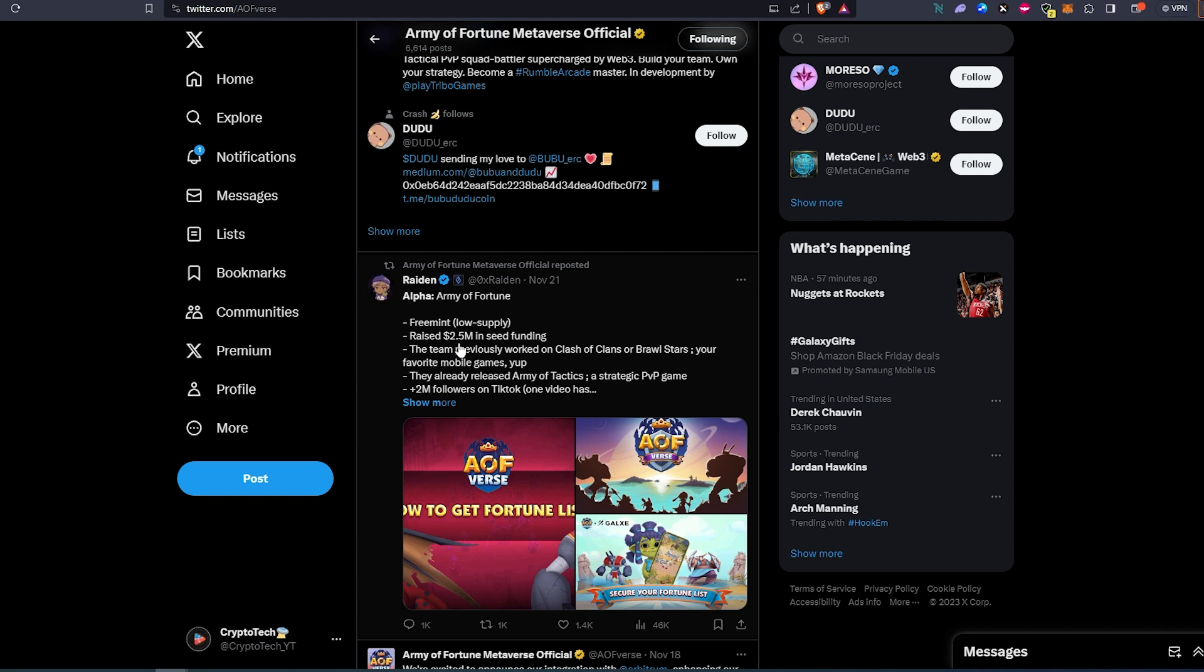They raised 2.5 million in seed funding and the team previously worked on Clash of Clans and Brawl Stars, your favorite mobile games. So this team is behind two huge and very successful games already, and they're building another one in Web 3.